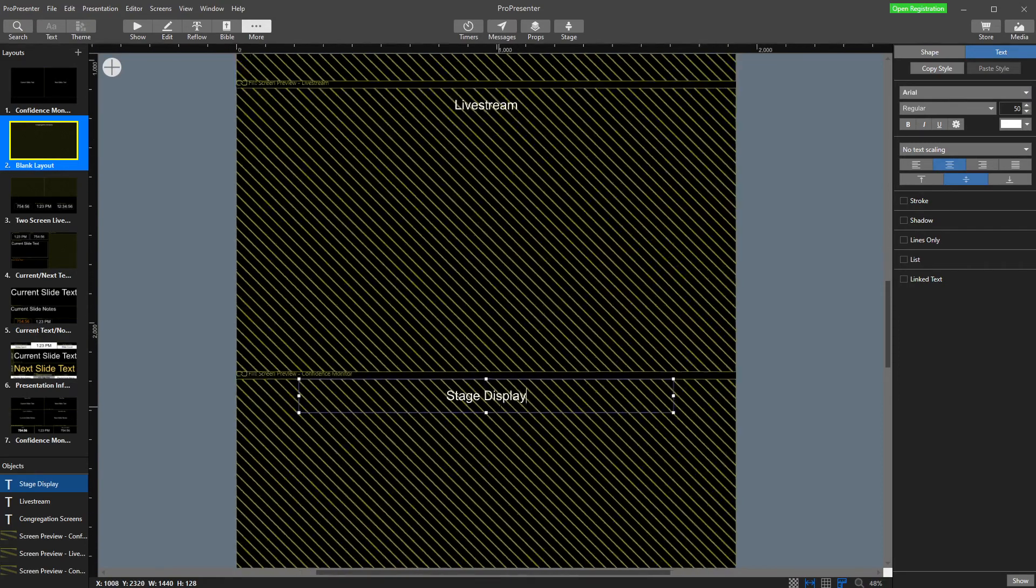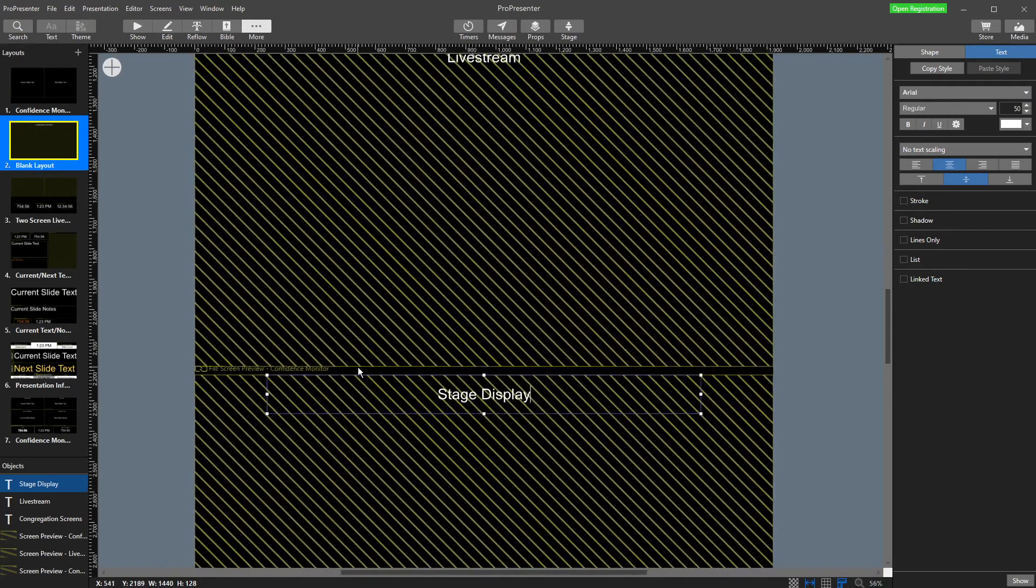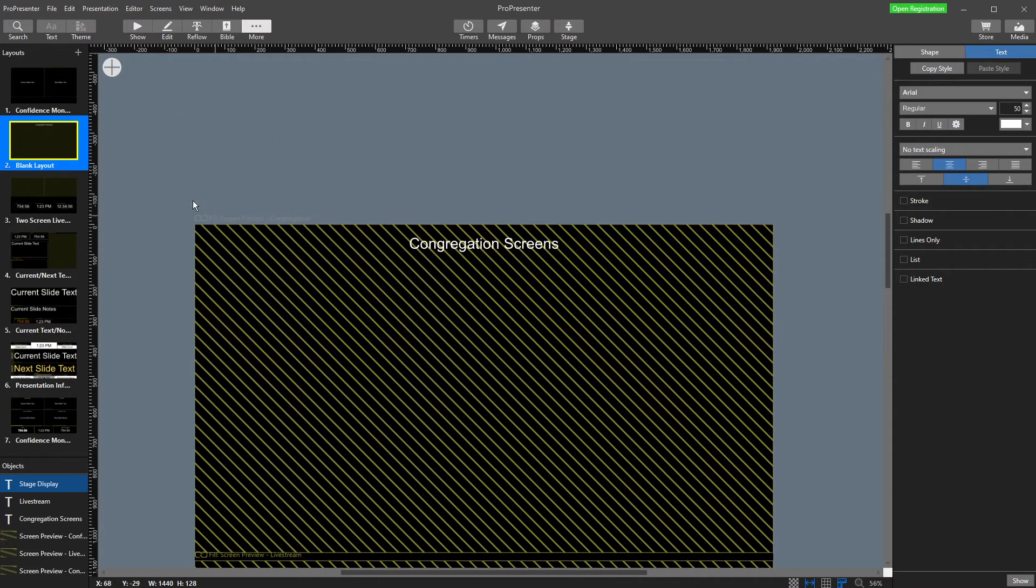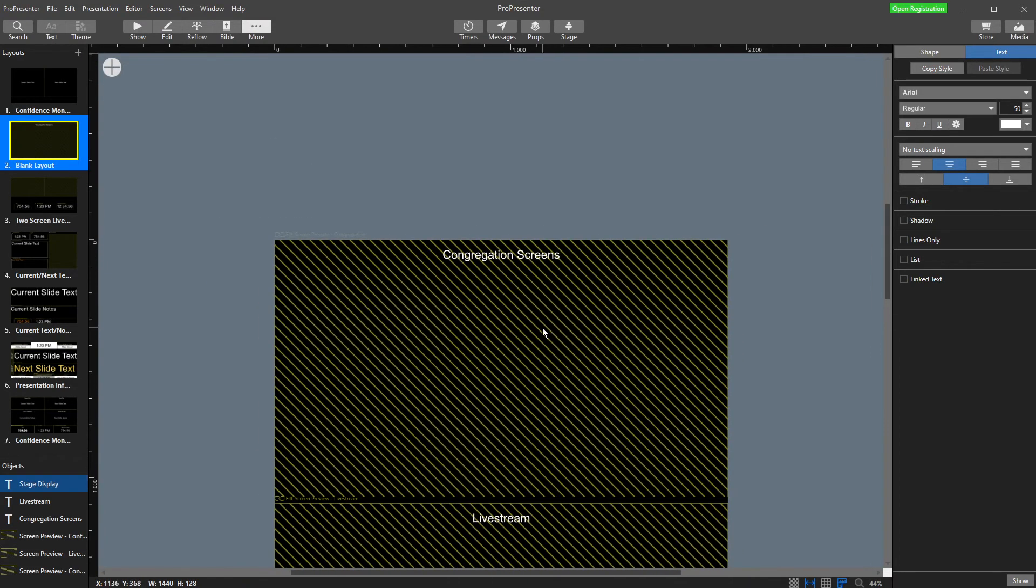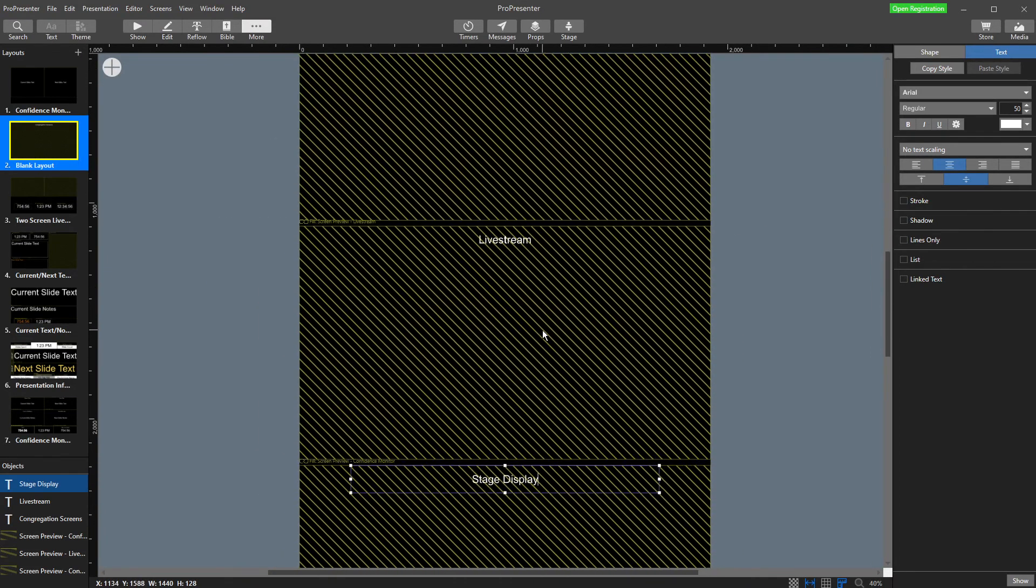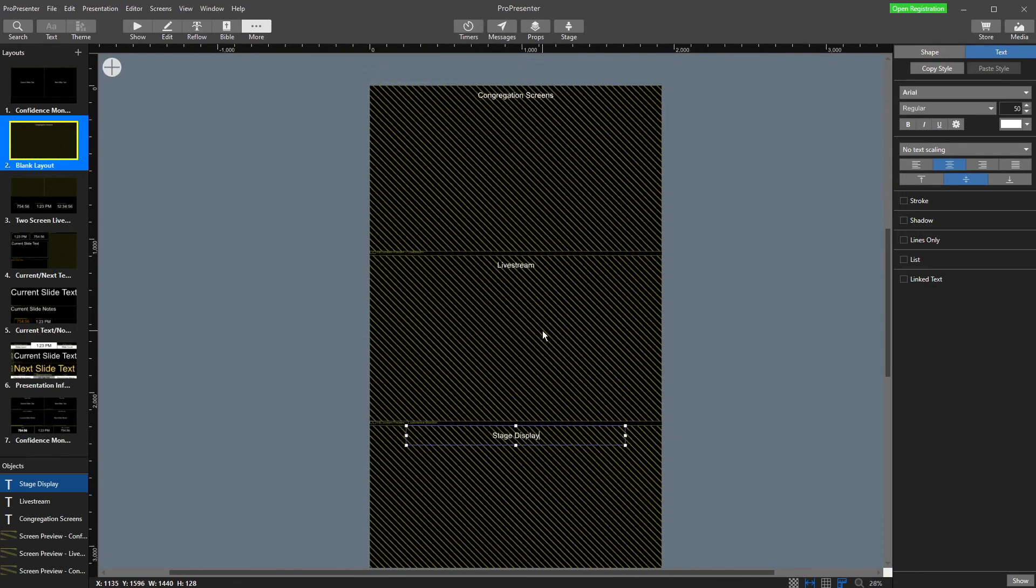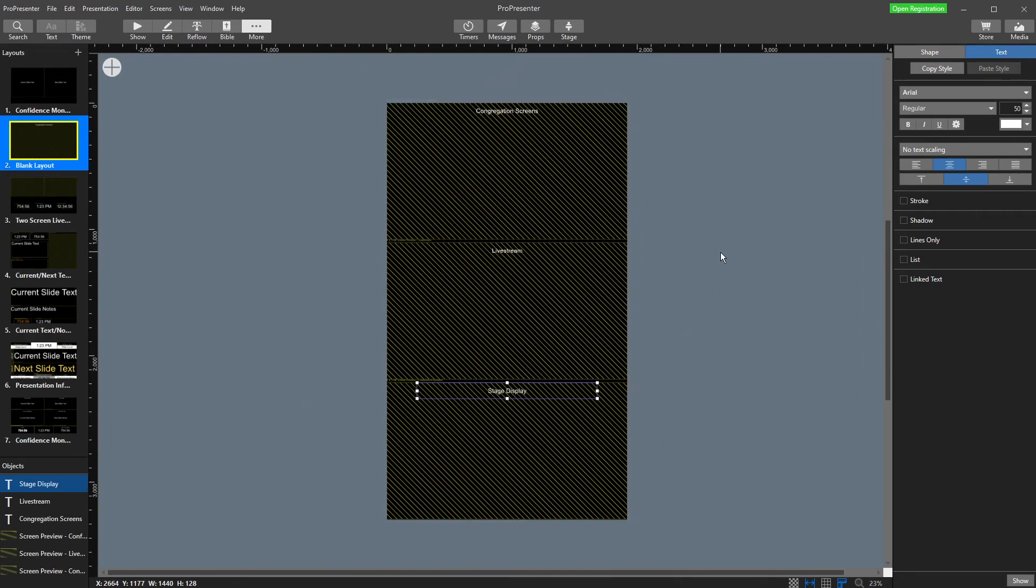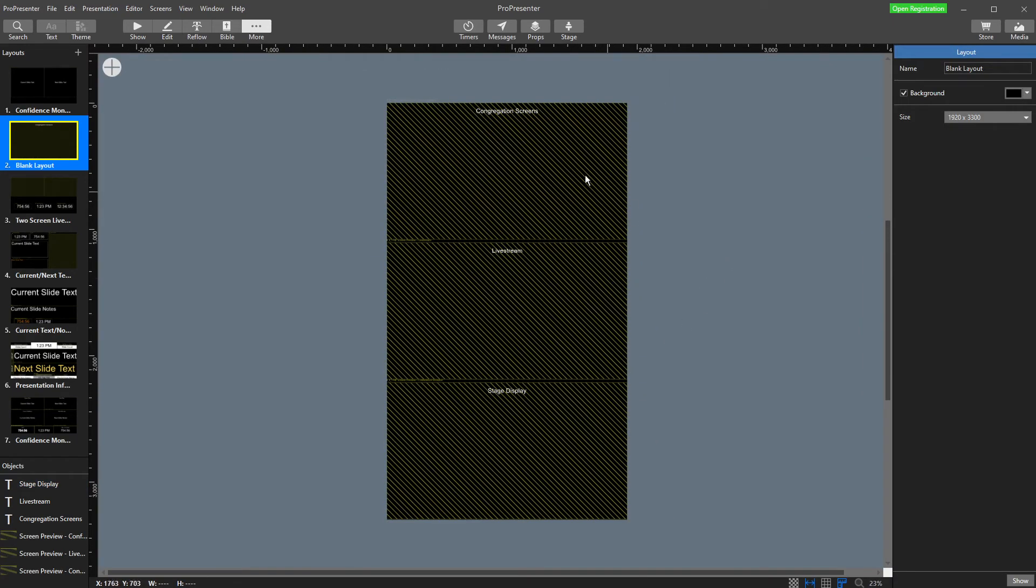I'm just going to zoom in here and make sure I've got that right. Confidence monitor is our stage display. Live stream is our live stream. And congregation is our congregation. Good. So that there should now show us everything.